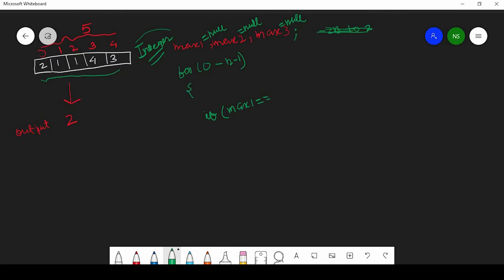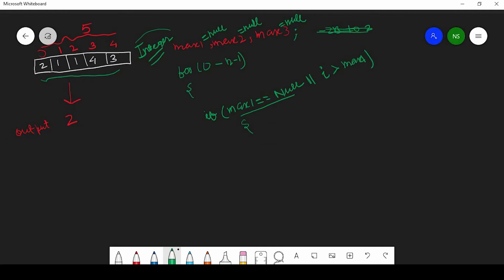Inside the for loop, instead of int we use the Integer wrapper for i. First we check: if max1 equals null, that's true when we're at index 0 — whatever is there, we store it in max1. Then else if, max1 is not null, we check if i is greater than max1 and update accordingly. Similarly, else if max2 equals null or i is greater than max2, we store i into max2.